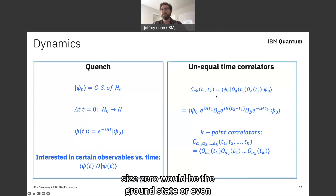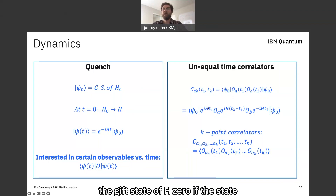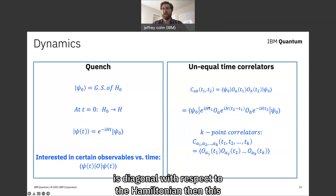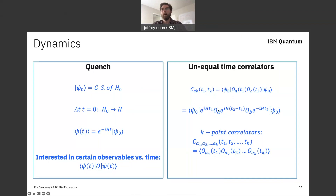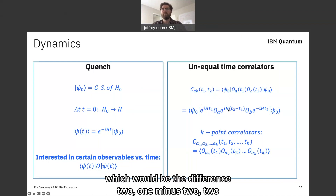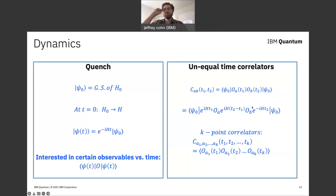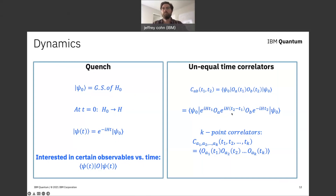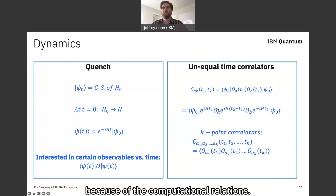In the case where psi zero is the ground state or the Gibbs state of H0, if the state is diagonal with respect to the Hamiltonian, then this correlation would depend on a single time — the difference T1 minus T2 — since we can pull some operators through because of the commutation relations.